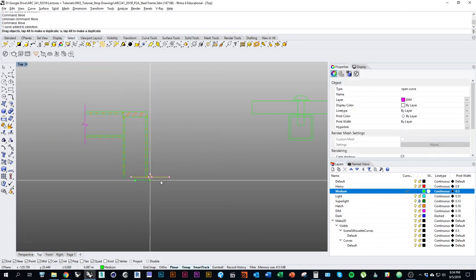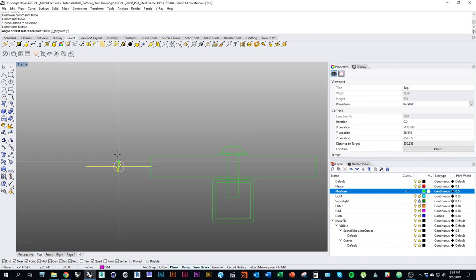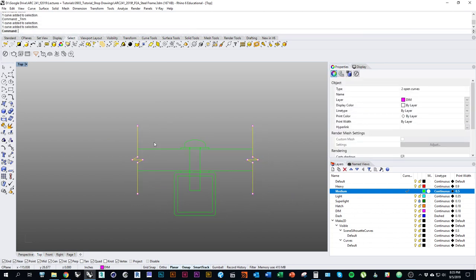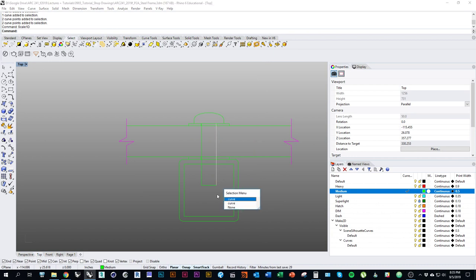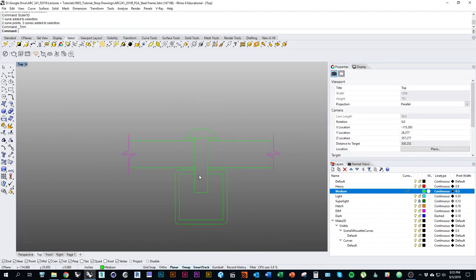Now I have the whole assembly in place. I'll make a copy of the squiggly line — drag and tap alt — and get it into position, then mirror it and use those to trim the seat. Bring the ends of the lines in a bit. Then I'll use the screw to trim all the elements, because we're going to have a hole in the seat and a threaded connection with the steel frame.